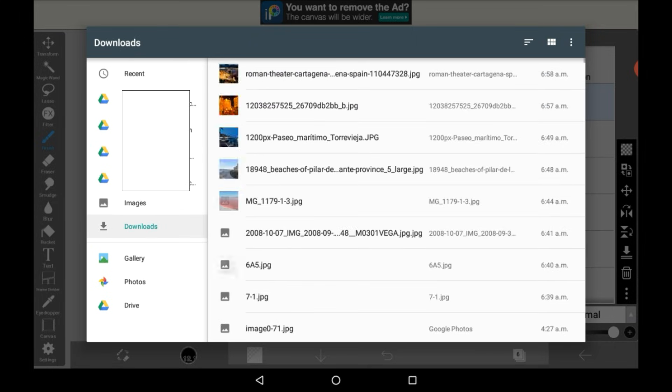There's downloads which is all images that you've downloaded. Gallery will take you to your normal gallery and photos will take you to Google Photos.